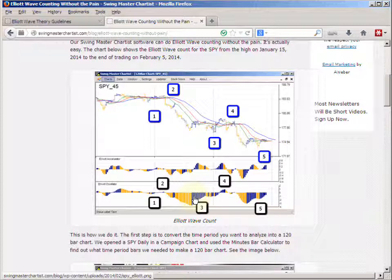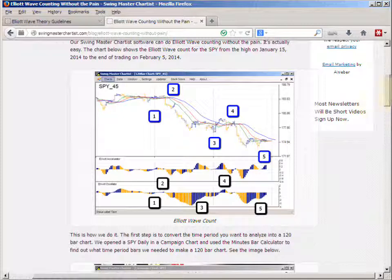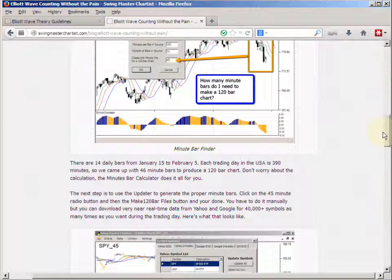This is the January 15th high and the February 5th low, which was yesterday, and we were able to count five waves down completing a larger wave one. It's a pretty simple process and I recommend that you go take a look at it — it's actually fairly straightforward.